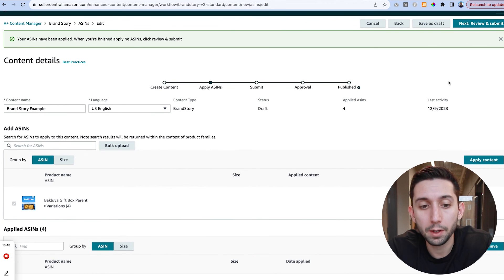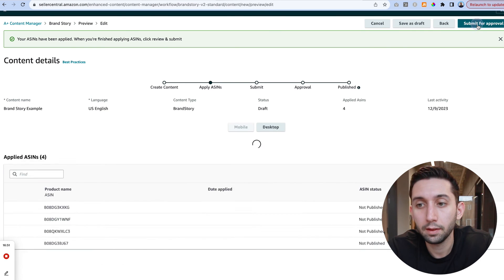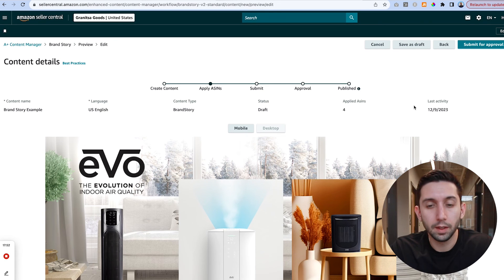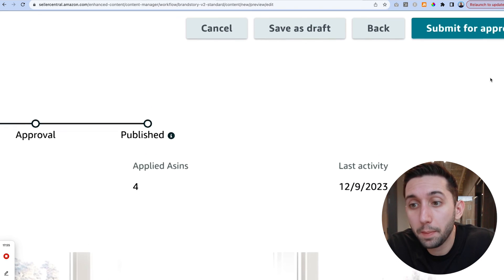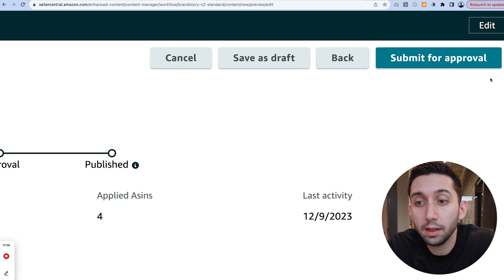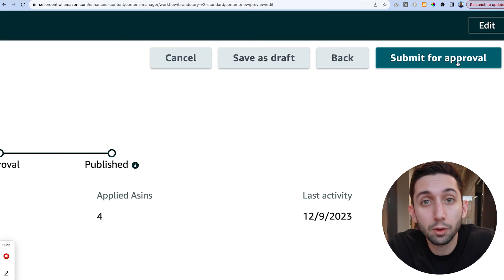Come up here to the top, hit next review and submit. Once you make it to this final page we're just going to come up here to the top right and our last step is we're going to click this blue button that says submit for approval. That's it, we just uploaded an Amazon brand story successfully.